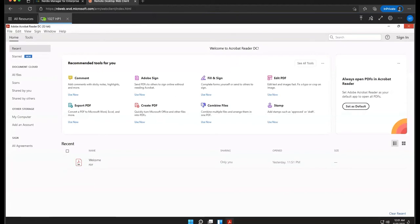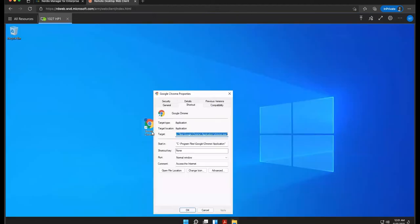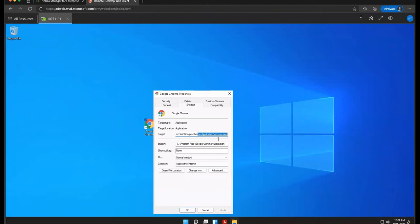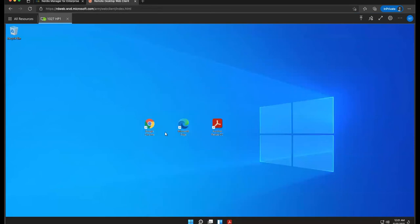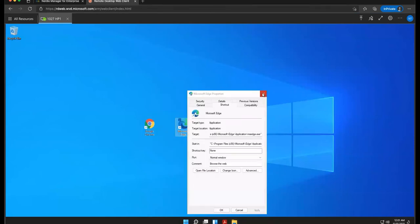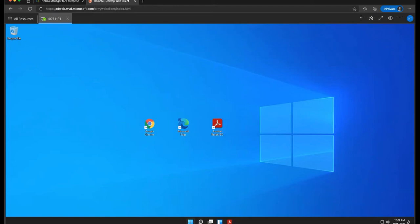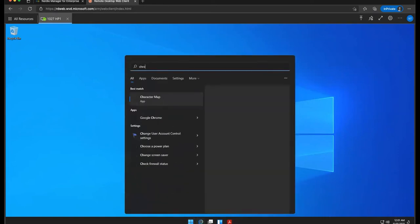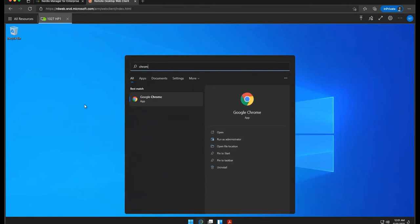So these are just locally installed applications. If we look at the properties of the shortcut, you can see these are pointing at an executable on the C drive, and the same thing is happening here, and you can also see I have a shortcut both in the start menu pinned to my taskbar, I should say, on my desktop, as well as in the start menu here, I have Adobe Reader, I have Edge, and I can also search for Chrome, and there it is.